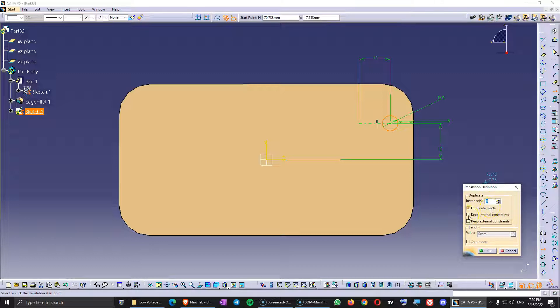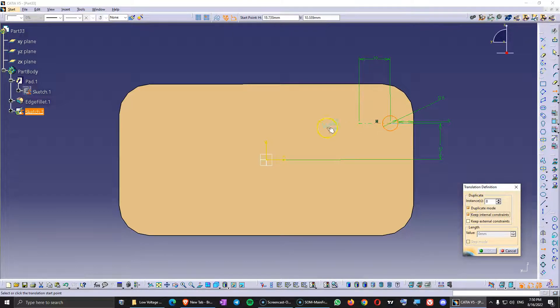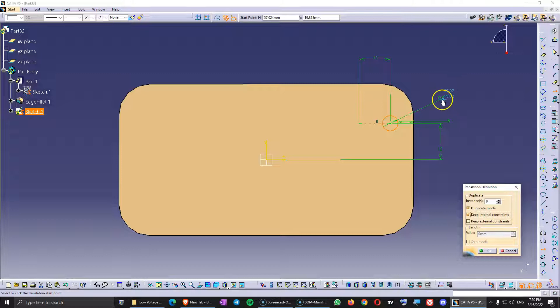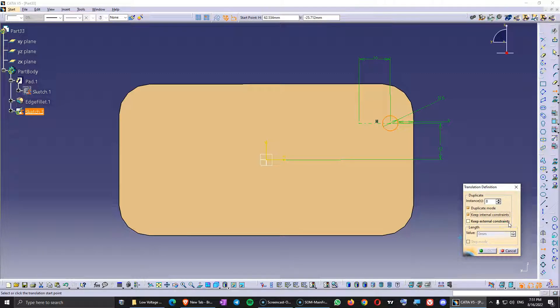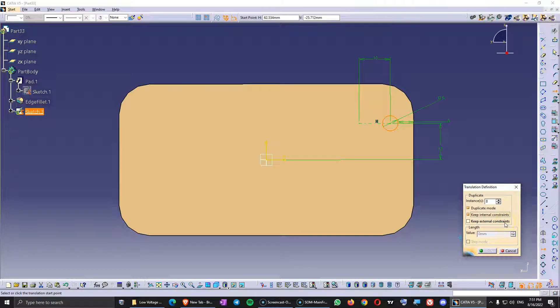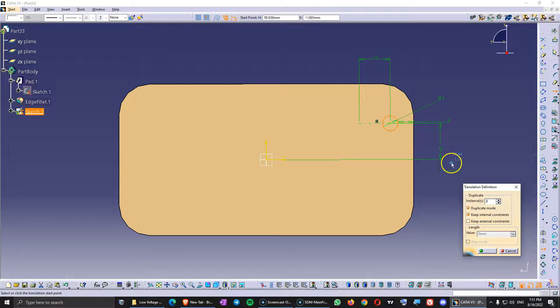And in here I'm going to check duplicate mode. I'm also going to check keep internal constraints because I want each circle to have the diameter already so I don't have to add it. But I'm not going to check keep external constraints because there is a different and better way to do that and I'm going to show you immediately after. And here the number of instances is going to be 8 because I already have 1. So 8 plus 1 is going to be 9.